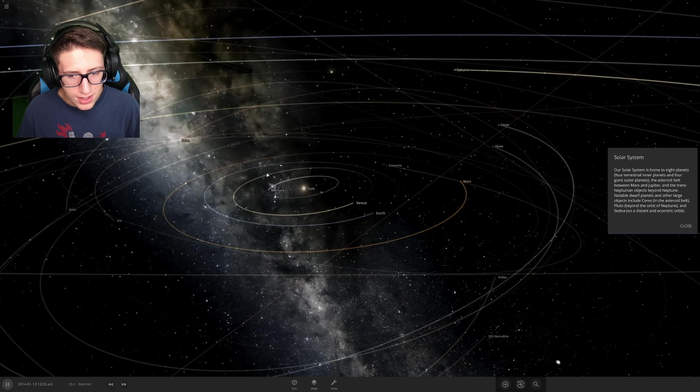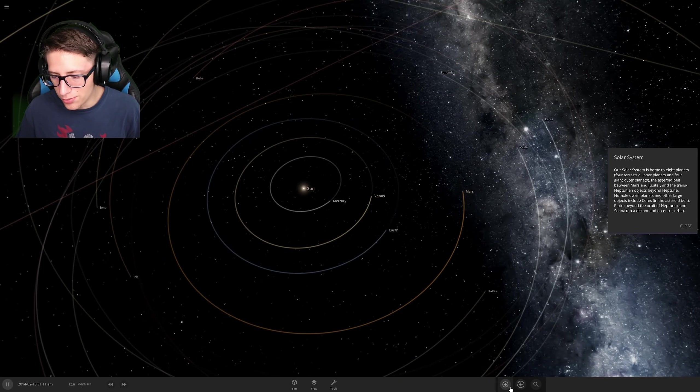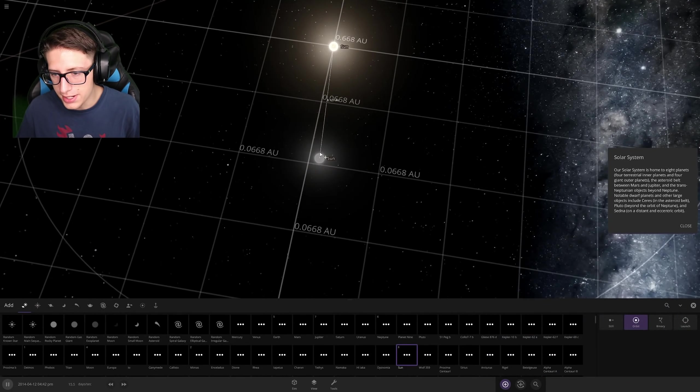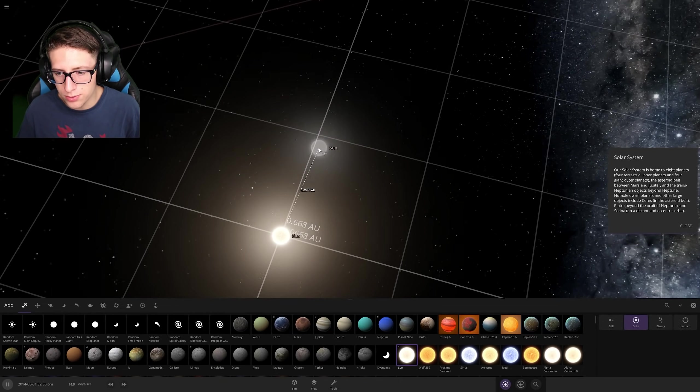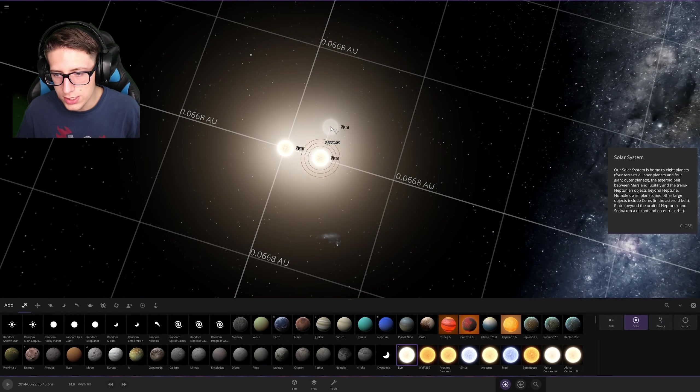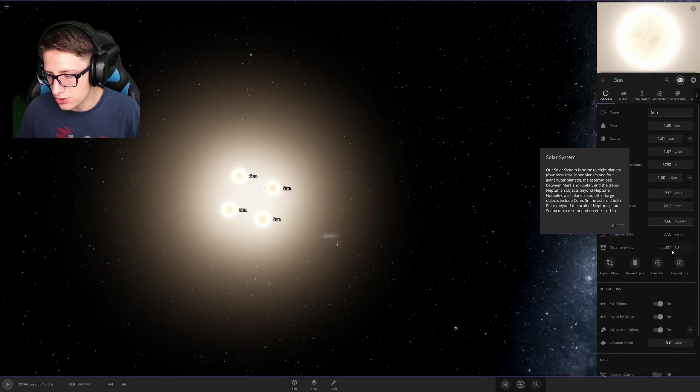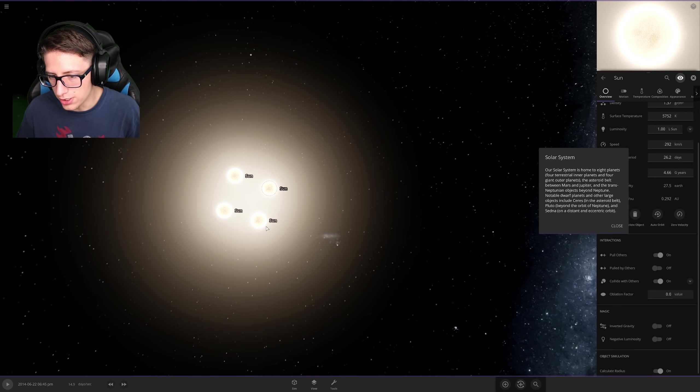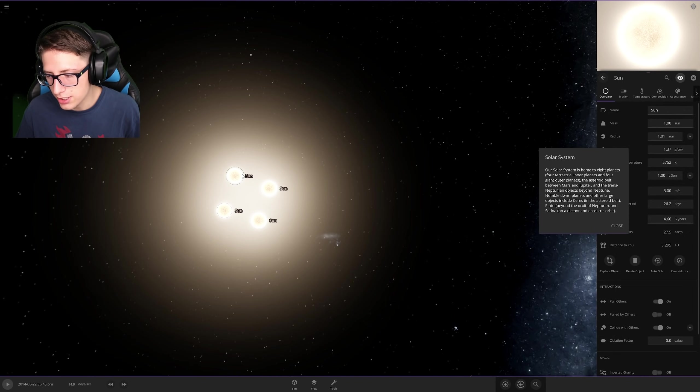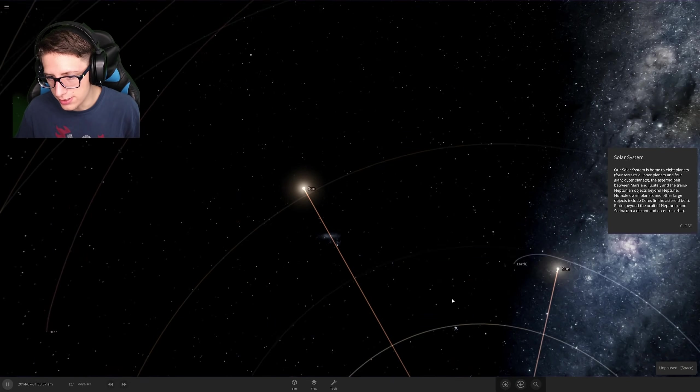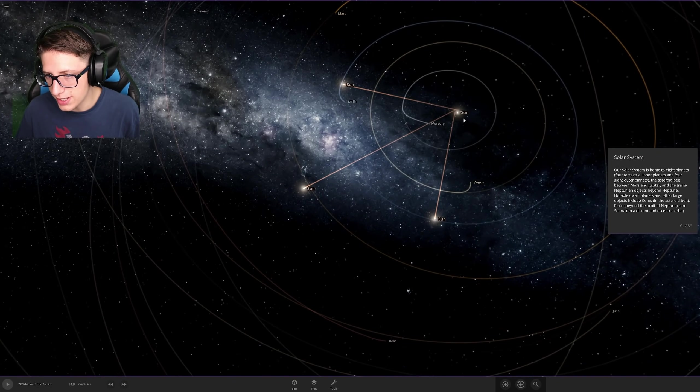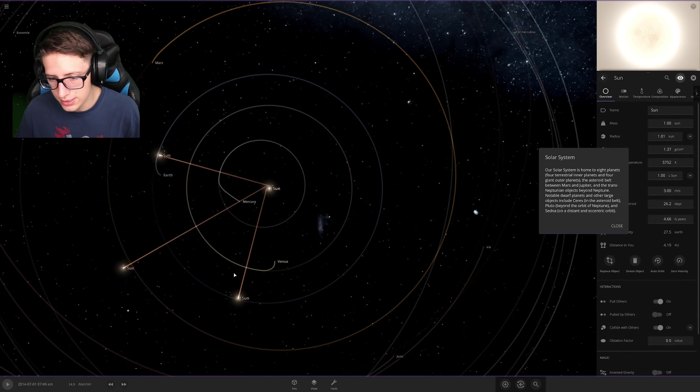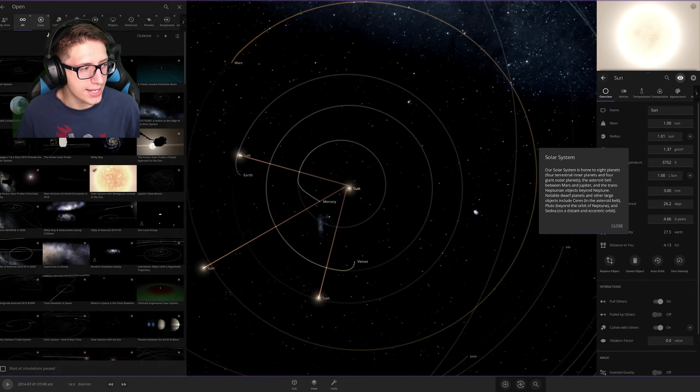For example, normally it would be very hard to get more than one sun, because two suns we can make a binary system, which is challenging, but three and it just gets insane. But using this, we can put four suns down, and all we have to do is click on each one and check pulled by others off. And now they won't be able to pull each other, which means that we can actually have a stable solar system with four suns. Okay, well, I guess that was a bad example because I must have messed up there somewhere.